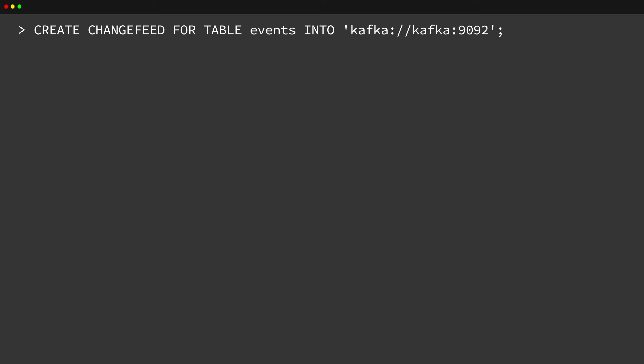Once you have enabled Change Feeds, you have to tell them which tables to monitor. You can do that using a Create Change Feed statement. Create Change Feed requires a table name, indicating which table to monitor, and a destination, in this case Kafka. However, Change Feeds aren't limited to Kafka. Other types of syncs, such as Cloud Storage, can be used instead.